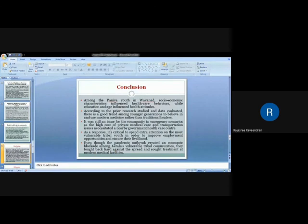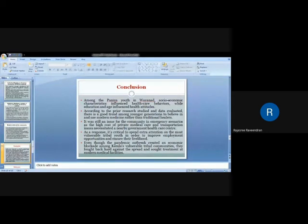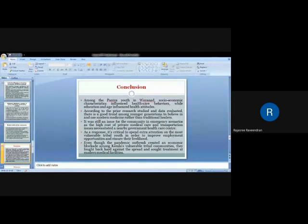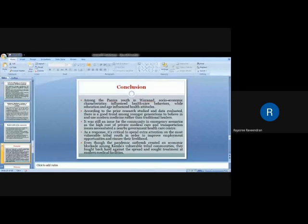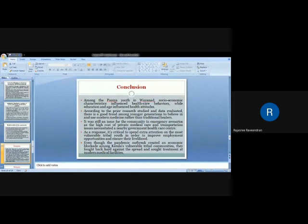While concluding this paper, among the Paniya youth in Wayanad, socio-economic characteristics influenced their healthcare-seeking behaviors, while education and age influence the health attitudes of the younger generation. According to prior research studies and data evaluated, there is a good trend among younger generation to believe in and use modern medical institutions rather than traditional healers. It was still an issue for the community in the emerging scenario, as the high cost of private Medicare and transport issues necessitated a nearby government healthcare system. As a response, it is critical to pay extra attention to the most vulnerable tribal youth in order to improve their employment opportunities and ensure their livelihood. Even though the pandemic outbreak created an economic blockade among the less vulnerable tribal communities, they fought back hard against the spread and sought treatment at modern medical facilities.